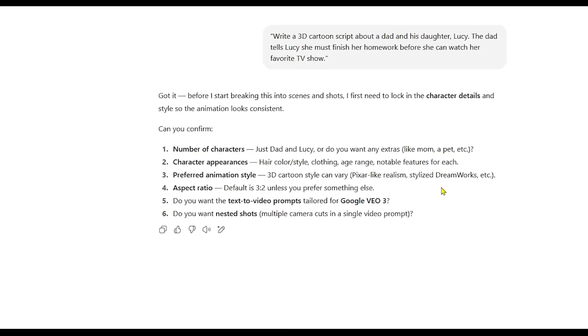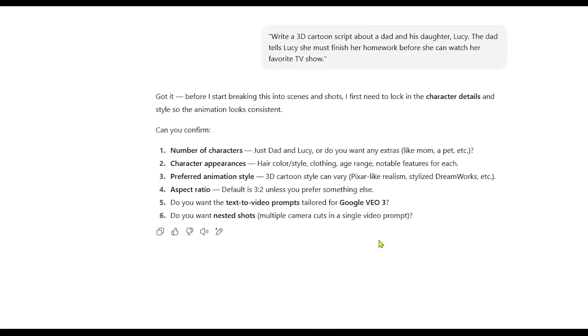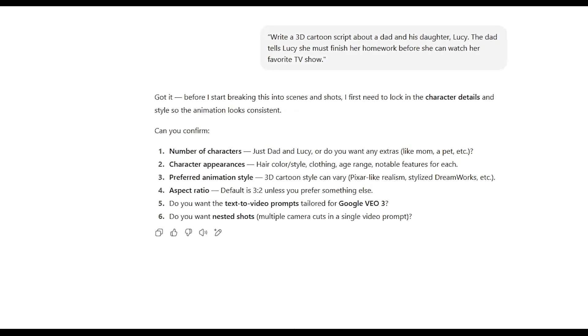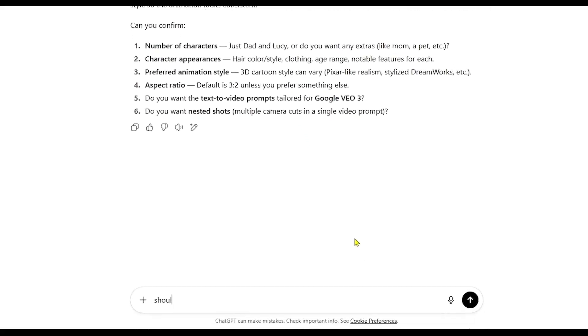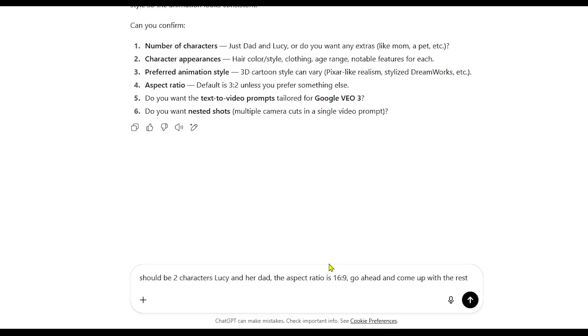For my test, I selected 3D as the animation style. I told it there should be two characters, dad and his daughter. Since I'm going to upload this to YouTube, I'll use an aspect ratio of 16 to 9. You can come up with the rest of the details.